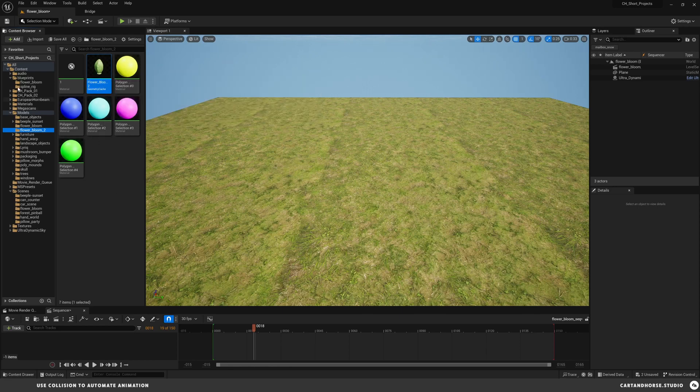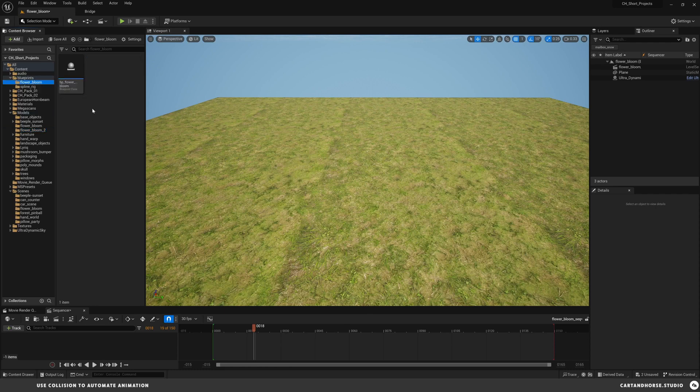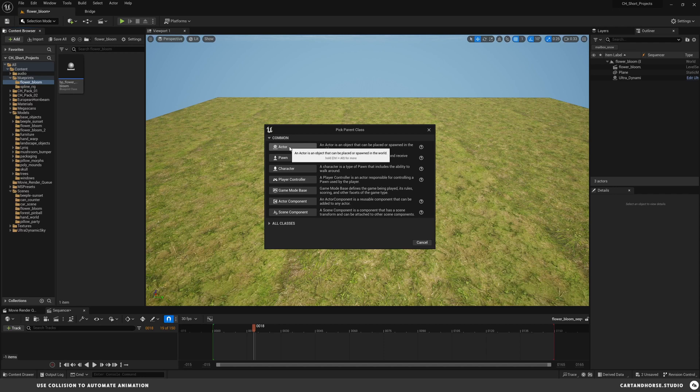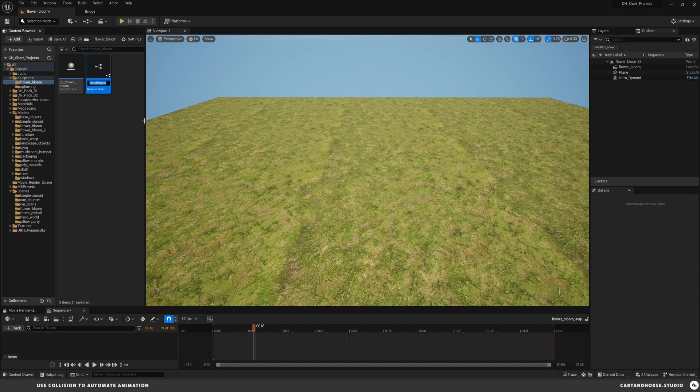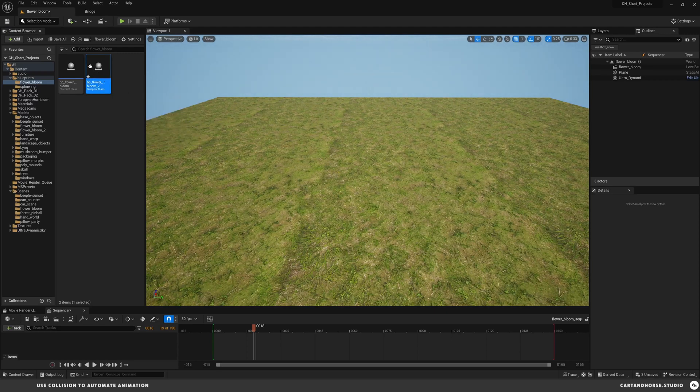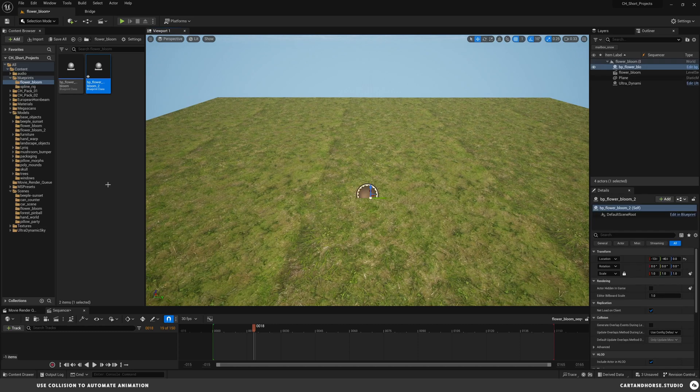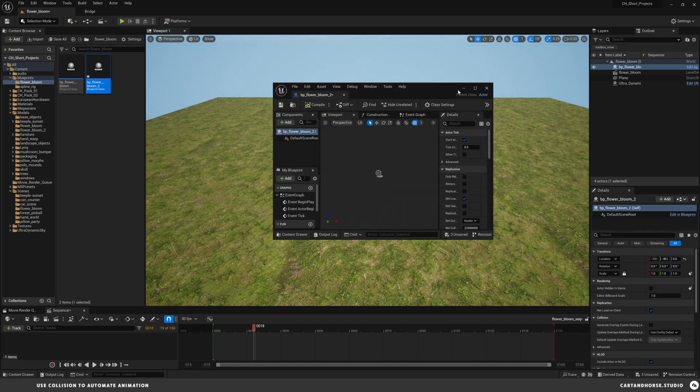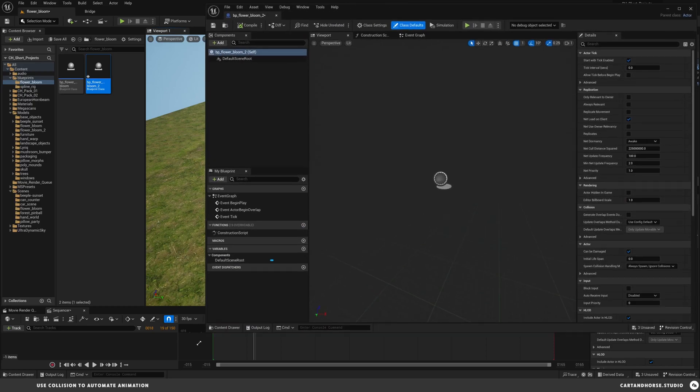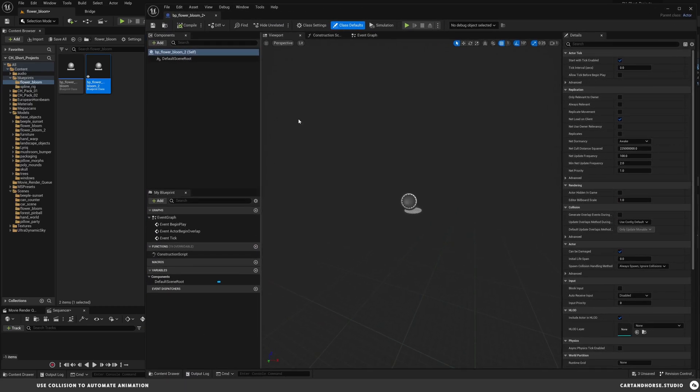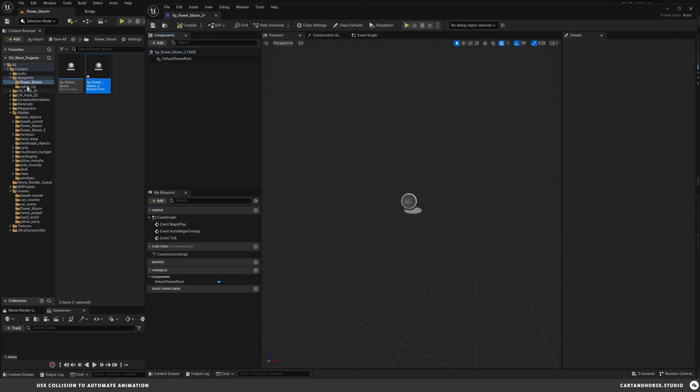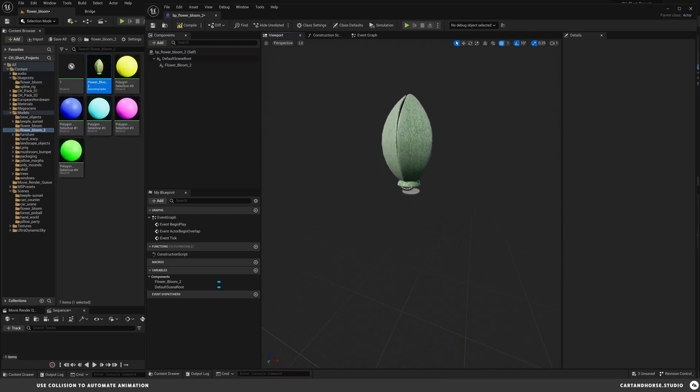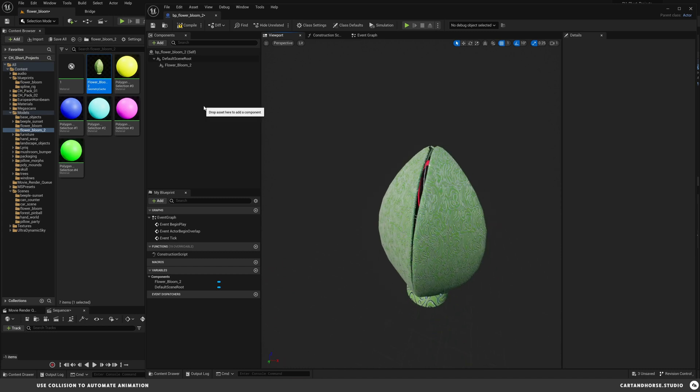The first thing we're going to do is make a new blueprint. Let's go into this blueprint folder and make a new blueprint class. We want this to be an actor and we'll call this BP Flower Bloom 2. I'm going to drag and drop this in here. Let's expand this window to see what we're going to do. This is a pretty simple setup. Going back to our flower, I'm going to drag in the Alembic file with the geometry cache into our blueprint.